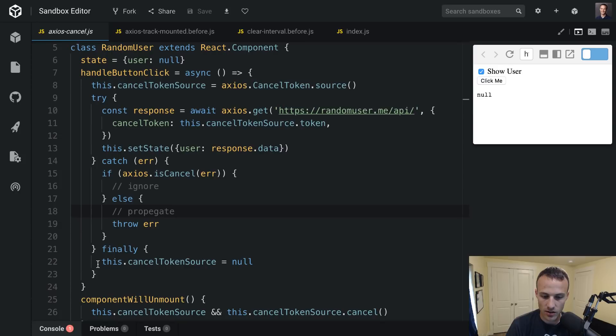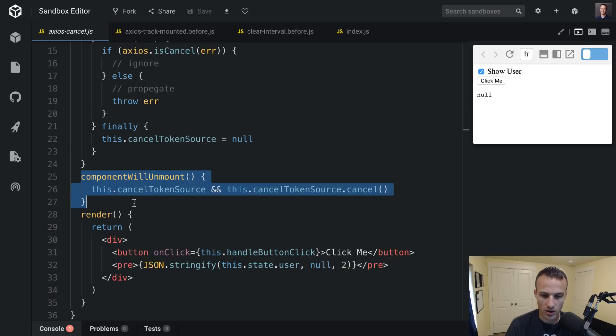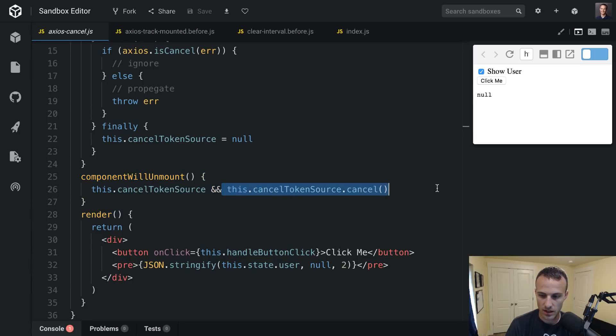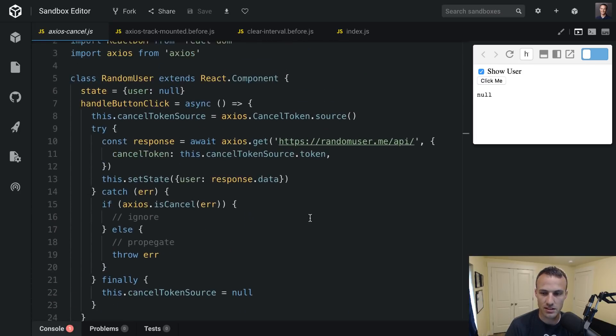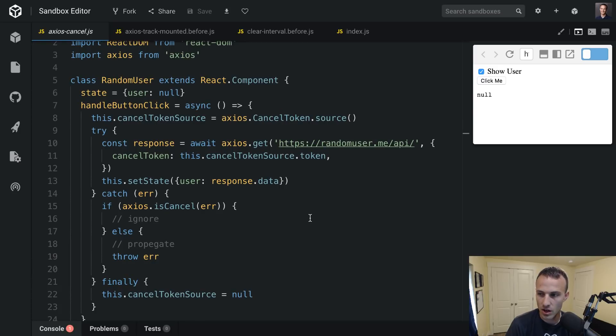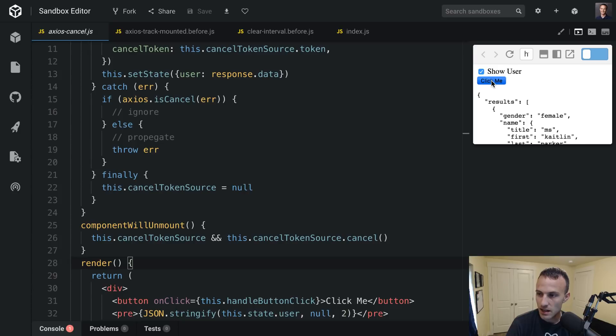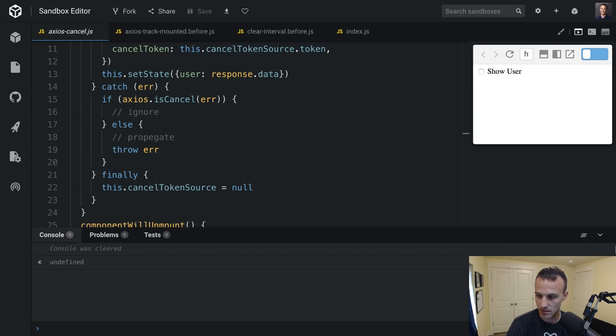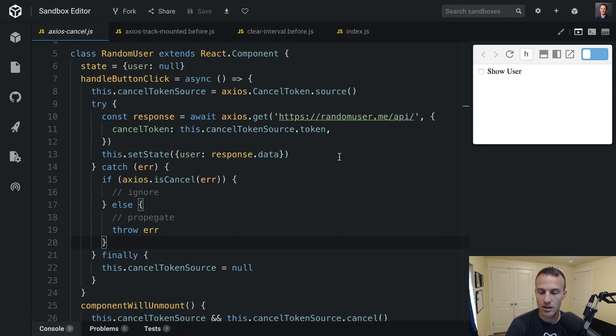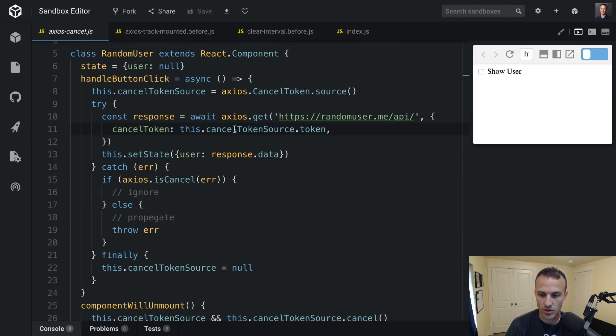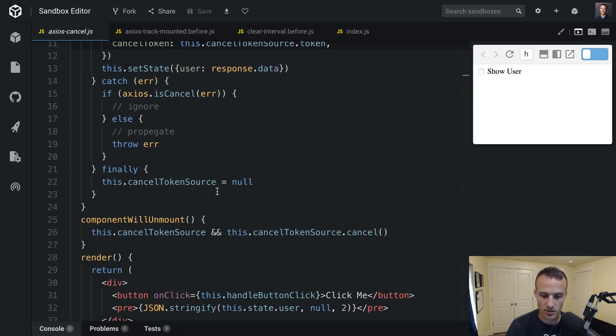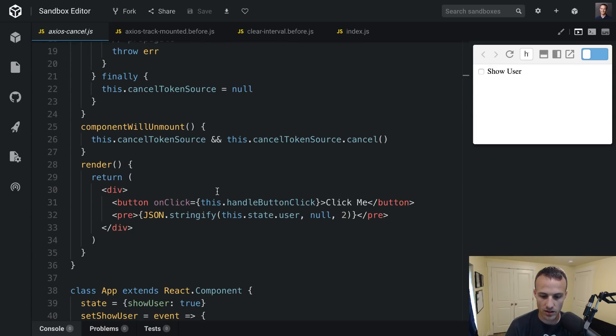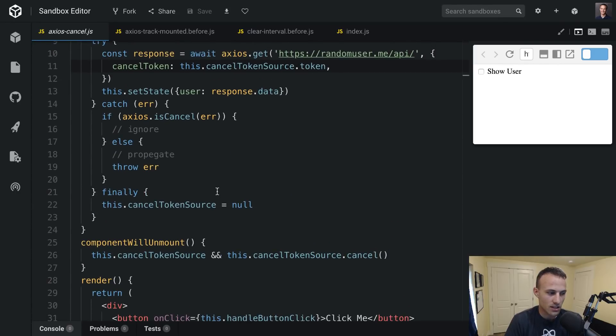And then finally, when the request is all done, we'll set the cancelTokenSource to null. And then in component, we'll unmount. That's where we'll go ahead and cancel. So, it's a lot of work, but it's definitely possible. One thing that I didn't consider here is if I click it a million times, and then unmount, like, I don't even know what's going to happen there. Probably not anything good. But, so yeah, like, you'll want to keep track of your cancel tokens. Maybe, I don't know, or probably disable the button while the request is in flight or something. But anyway, hopefully that's helpful.